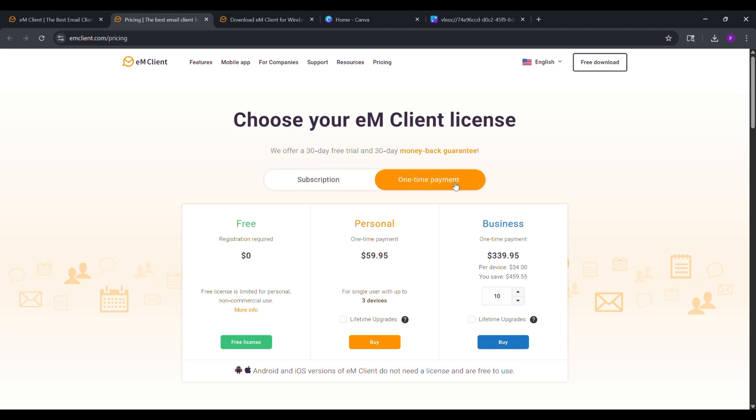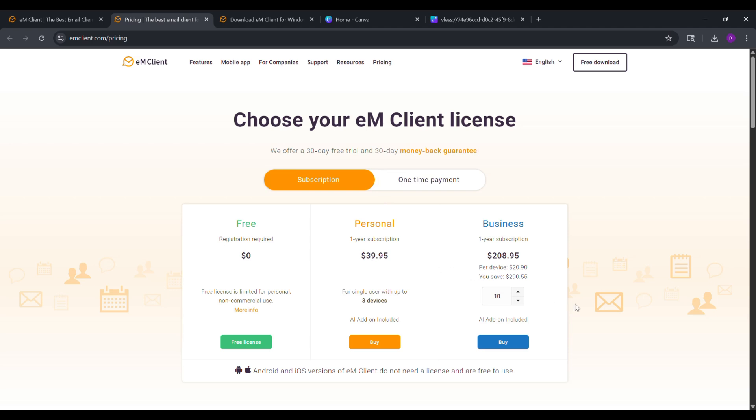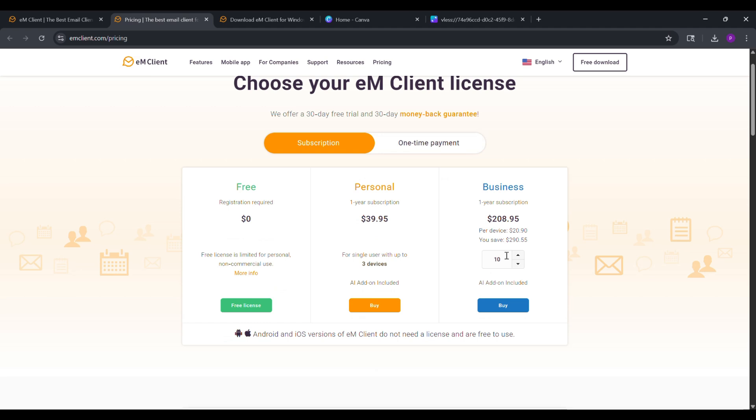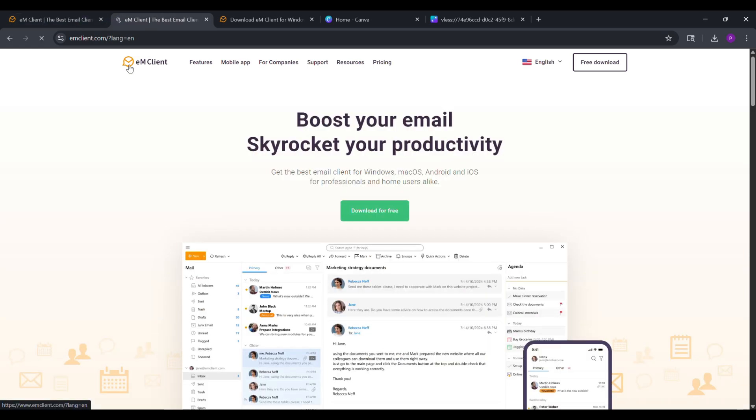In conclusion, if you're looking for a privacy-focused, full-featured alternative to Outlook that doesn't compromise on functionality, EM Client is the one. From its European roots ensuring GDPR compliance to its exceptional mobile app with upcoming free AI superpowers, it's the complete package for individuals, teams, and enterprises. I've switched to EM Client myself, and I haven't looked back. My inbox is organized, my data is safe, and my productivity is through the roof. Download it today from emclient.com and see the difference.